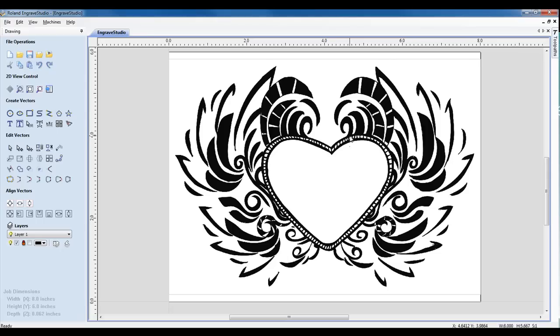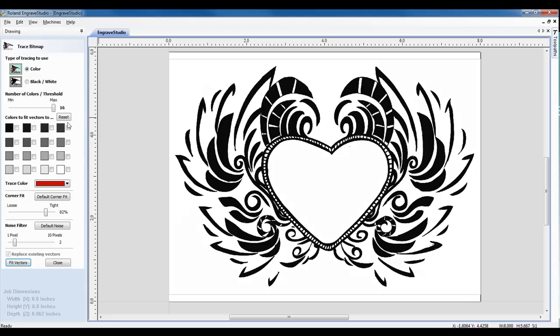Once we have the graphic open, we can select the graphic and select Fit Vectors to Bitmap. That will bring up our trace bitmap window.